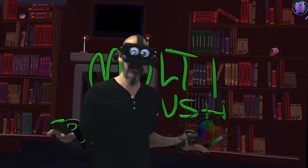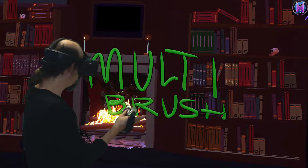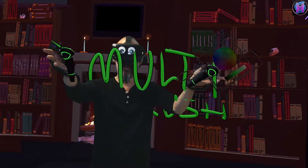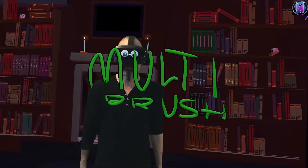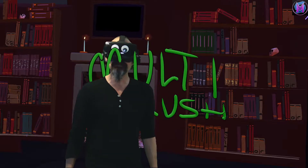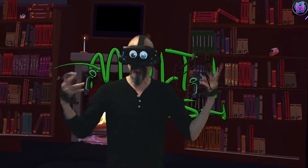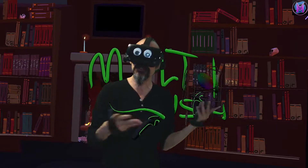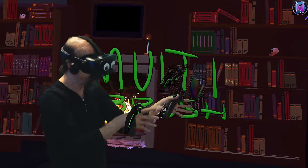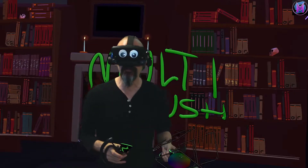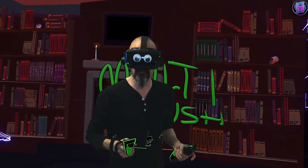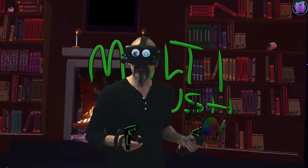For example, Multibrush is not compatible with my mixed reality viewing system. So we'll be switching to the headset view just to look at some of the differences you'll see when you're using Multibrush as an open source fork.